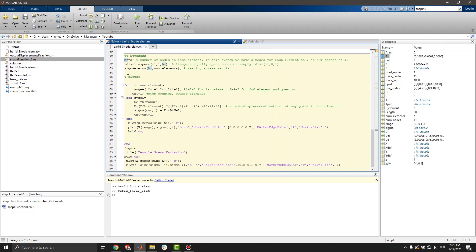In this part, we equally space the nodes with linspace. Linspace equally spaces nodes. Or simply, you can write zdiv.